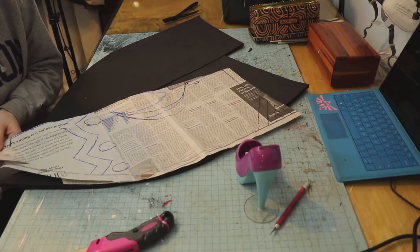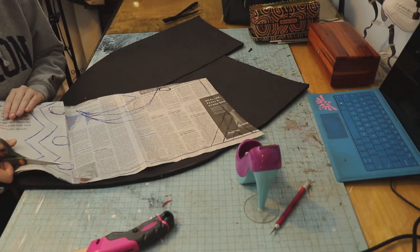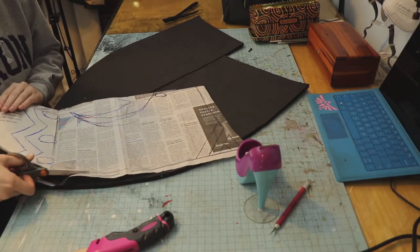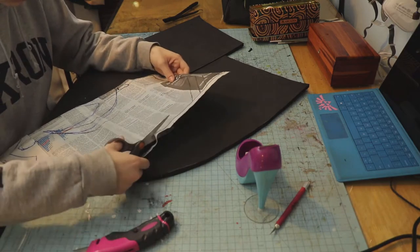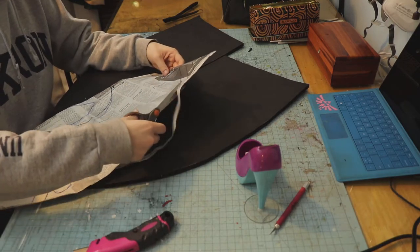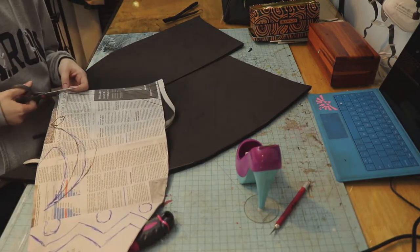The next thing I'm doing is cutting out the littler details from my pattern. This way I can trace on those smaller details onto foam and then cut those out as well.